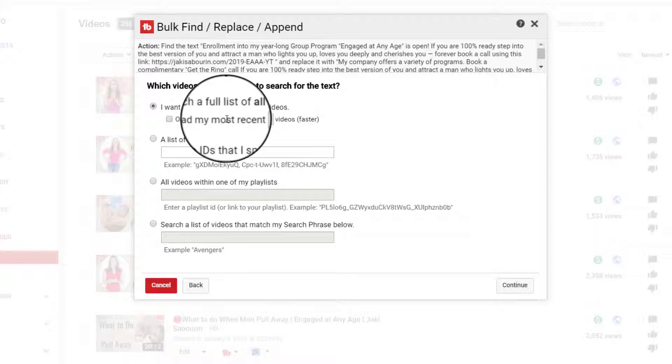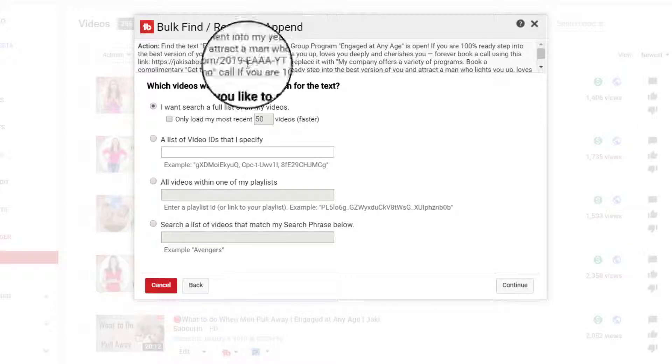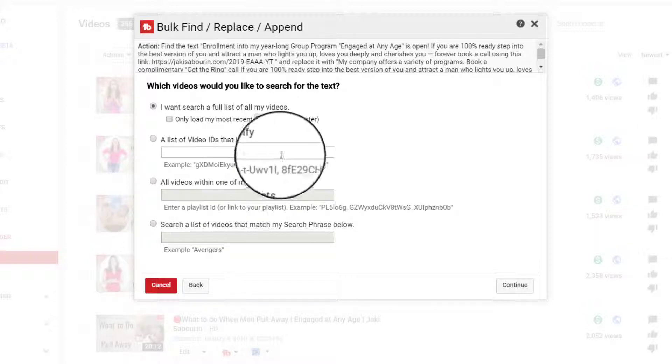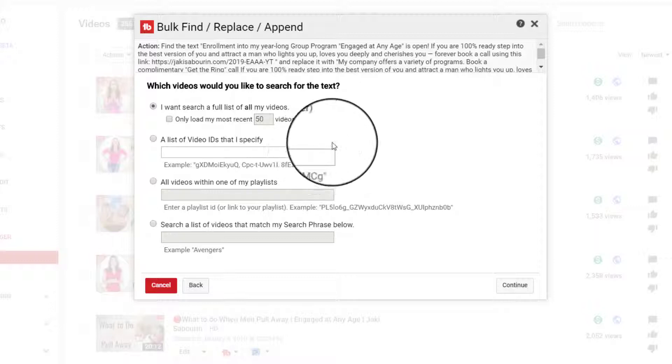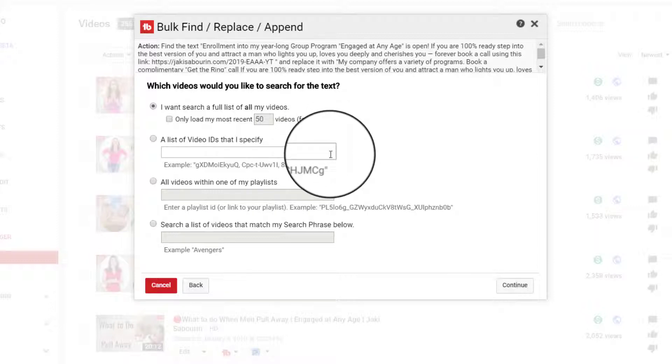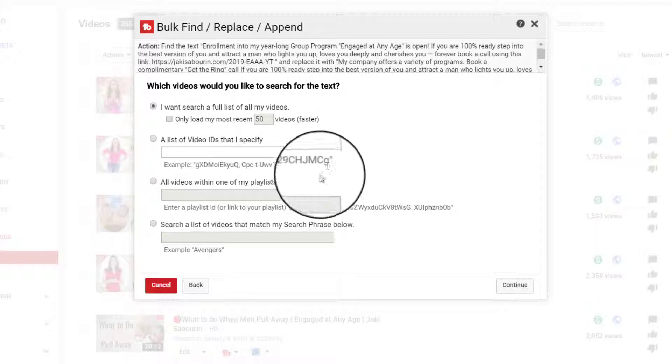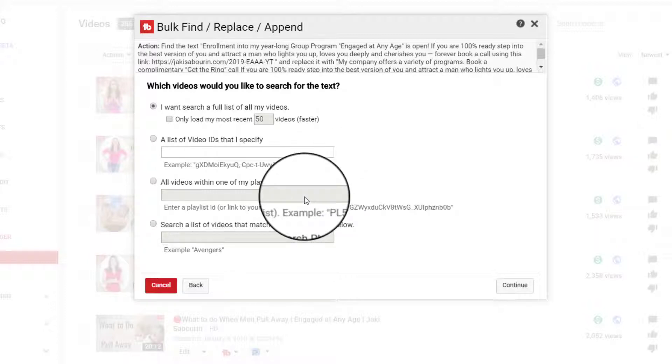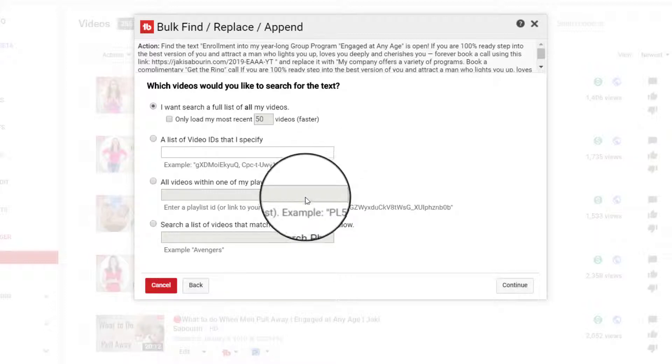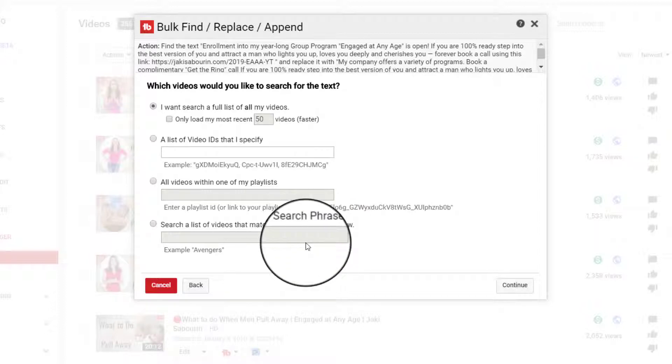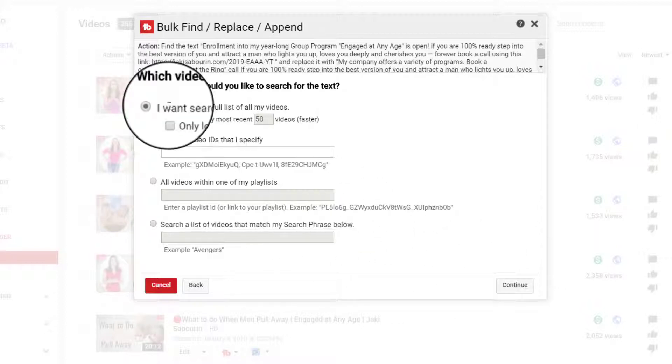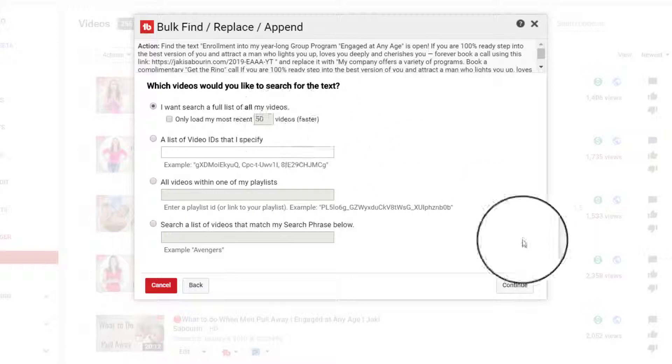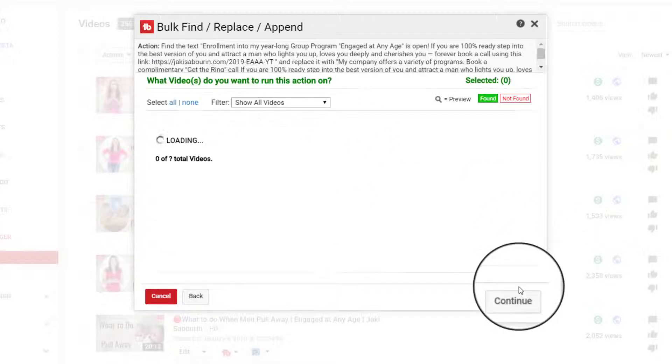Are there specific video ID or IDs that you would like to select? Or are you only looking for videos within a particular playlist or that uses a specific keyword term? And so I want it to do all of the videos. So I'm going to click Continue.